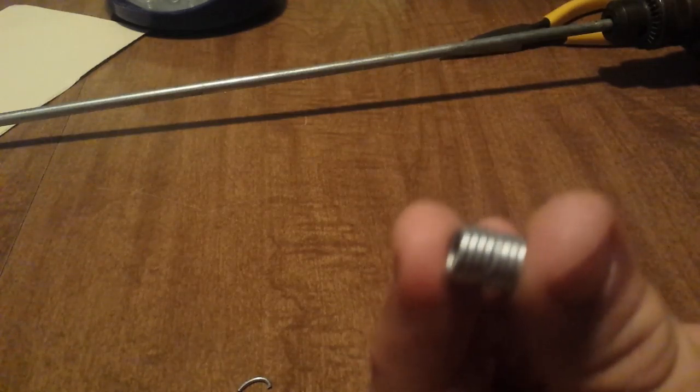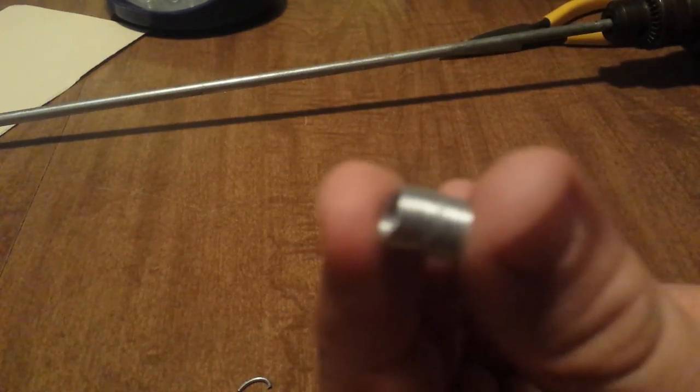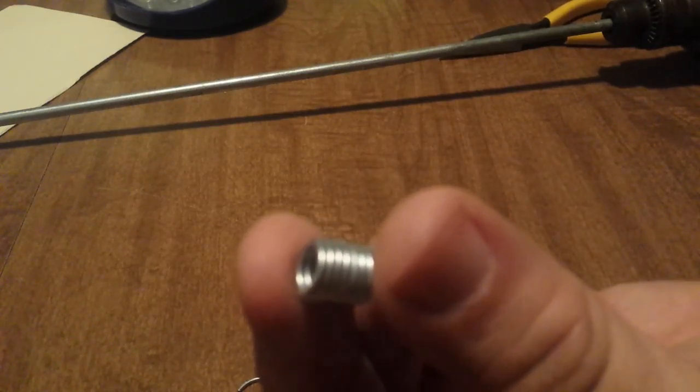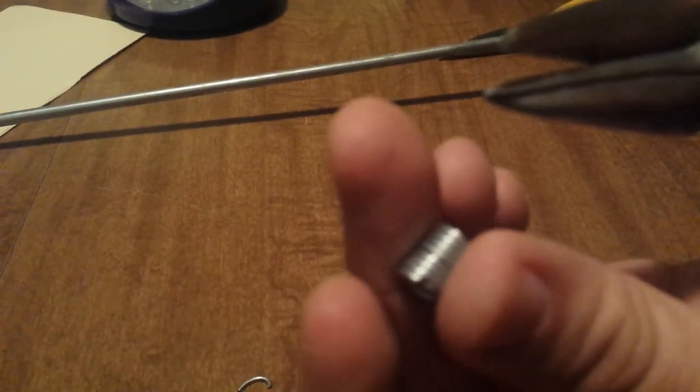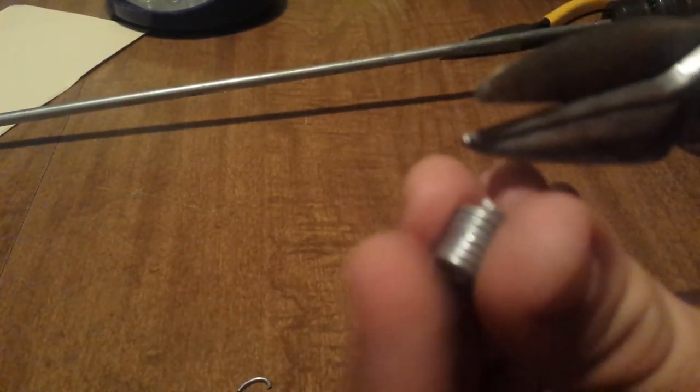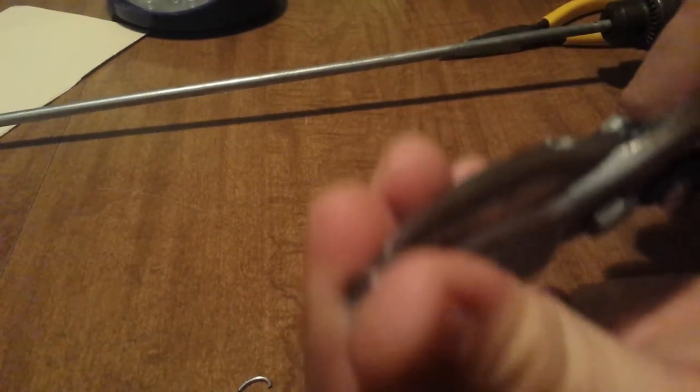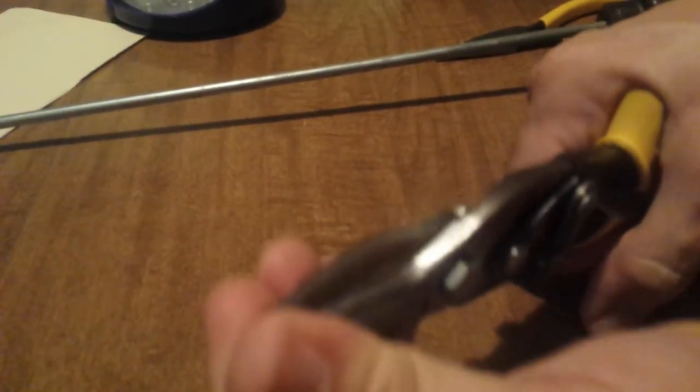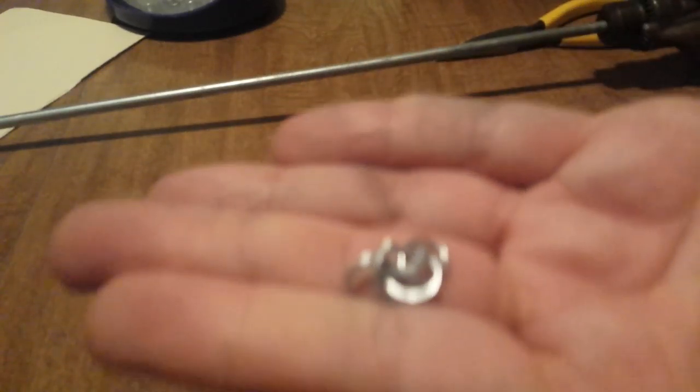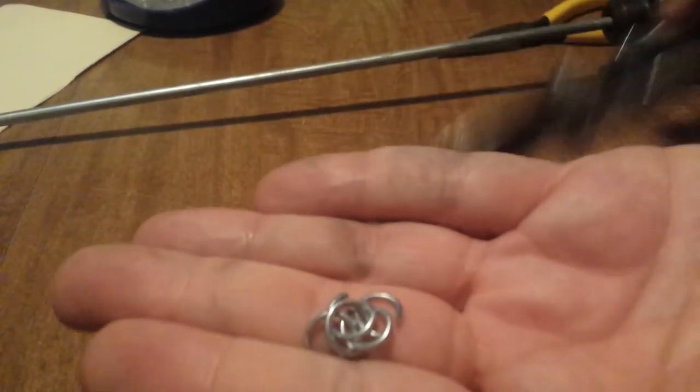Once you have a small little roll like that, you just line your snips up, go through it, and end up with a bunch of little rings.